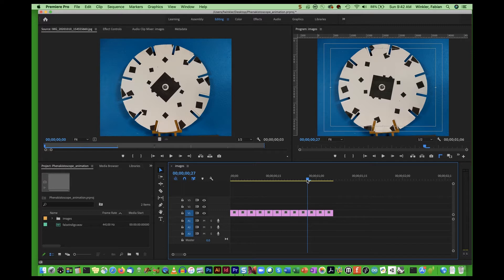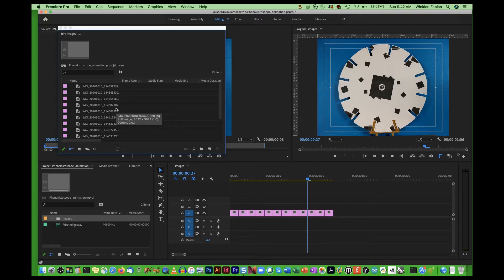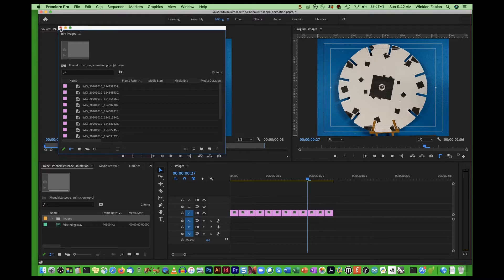It is very important that you shoot your images in the proper sequence already in your phone, because when you look at the image names they're all labeled based on the time and date on which they were created. So if you shoot them one after the other you ensure a continuously increasing number, and Premiere automatically sorts these images by number, putting them into the right order for your final animation.